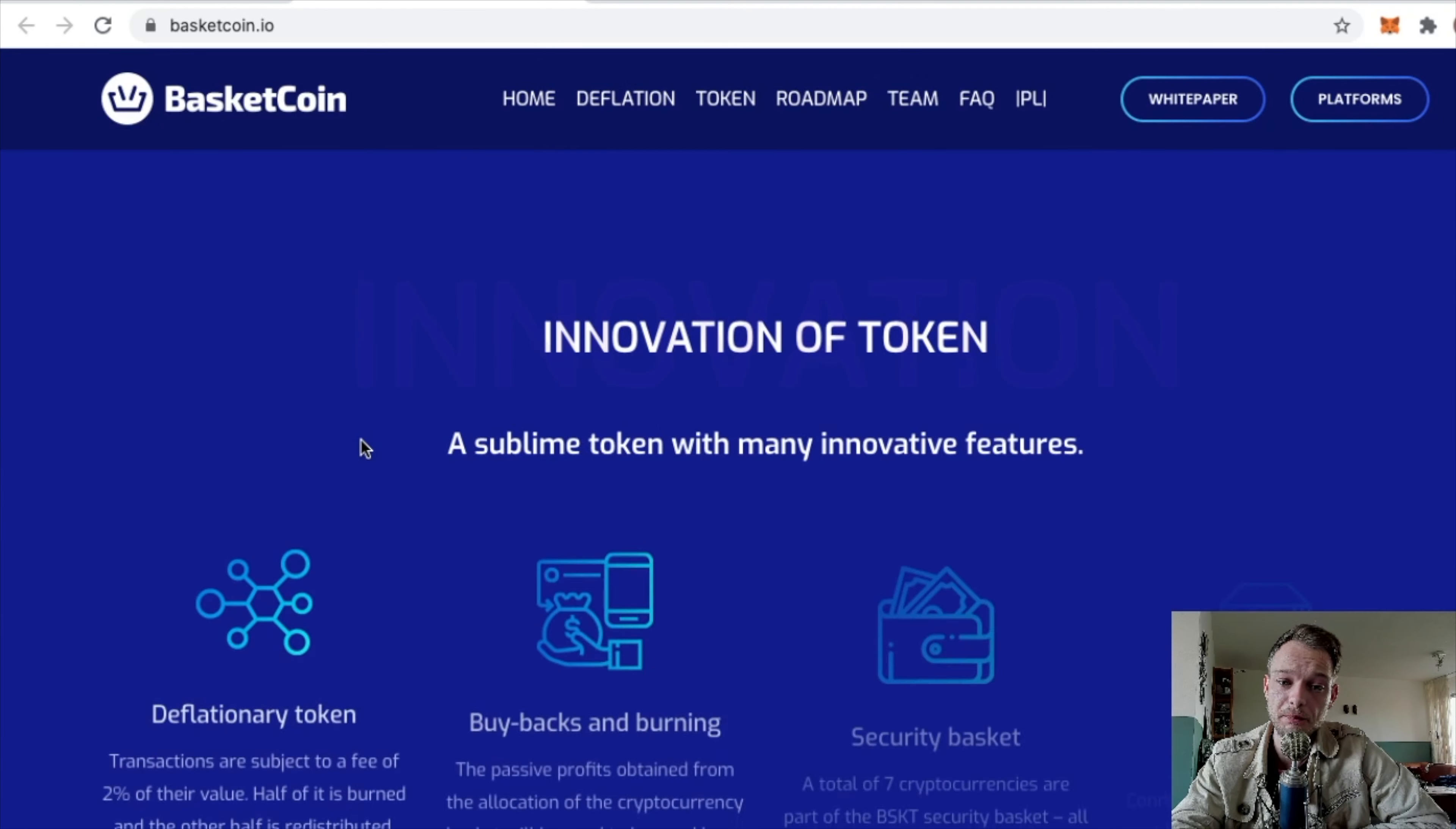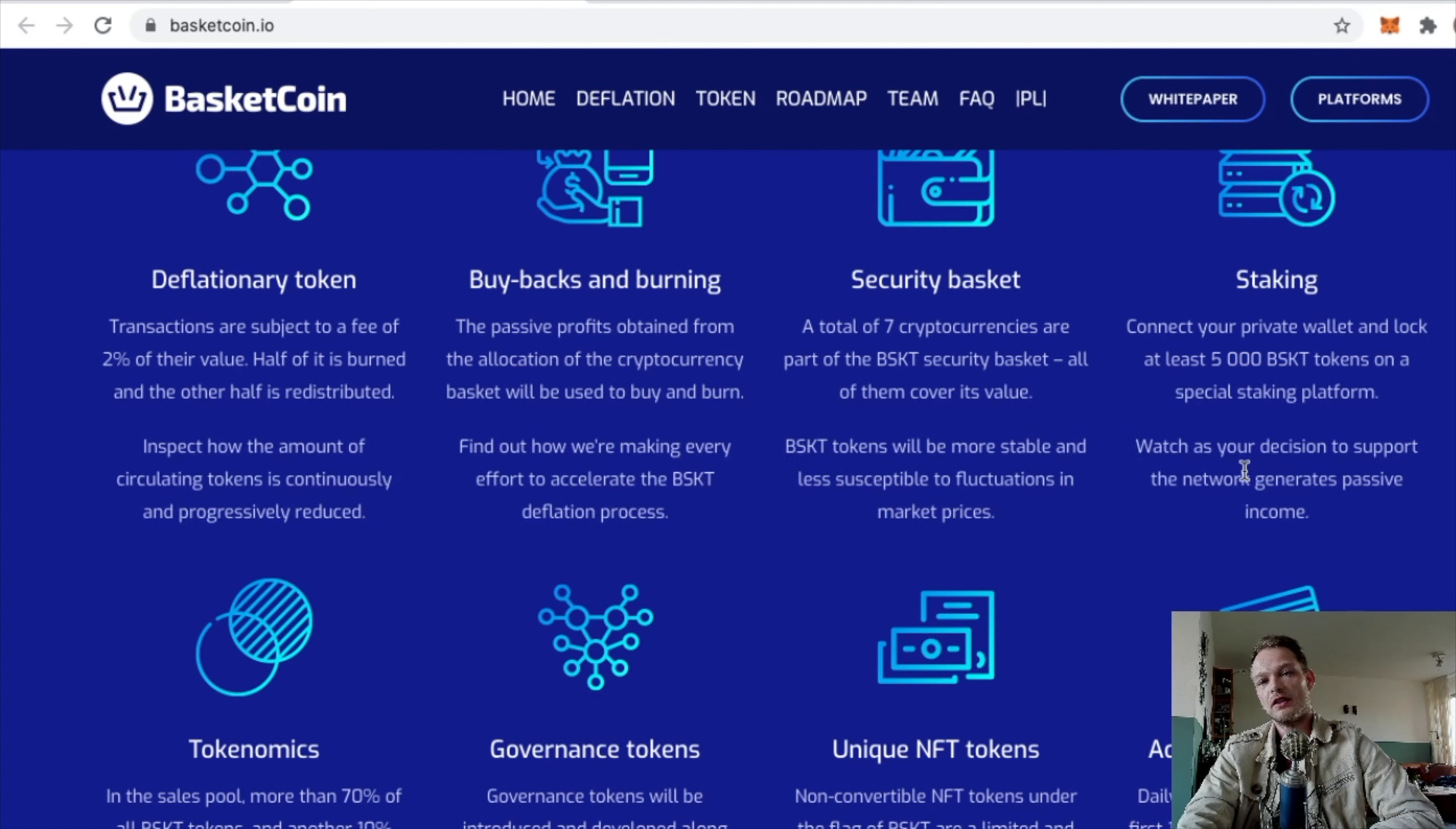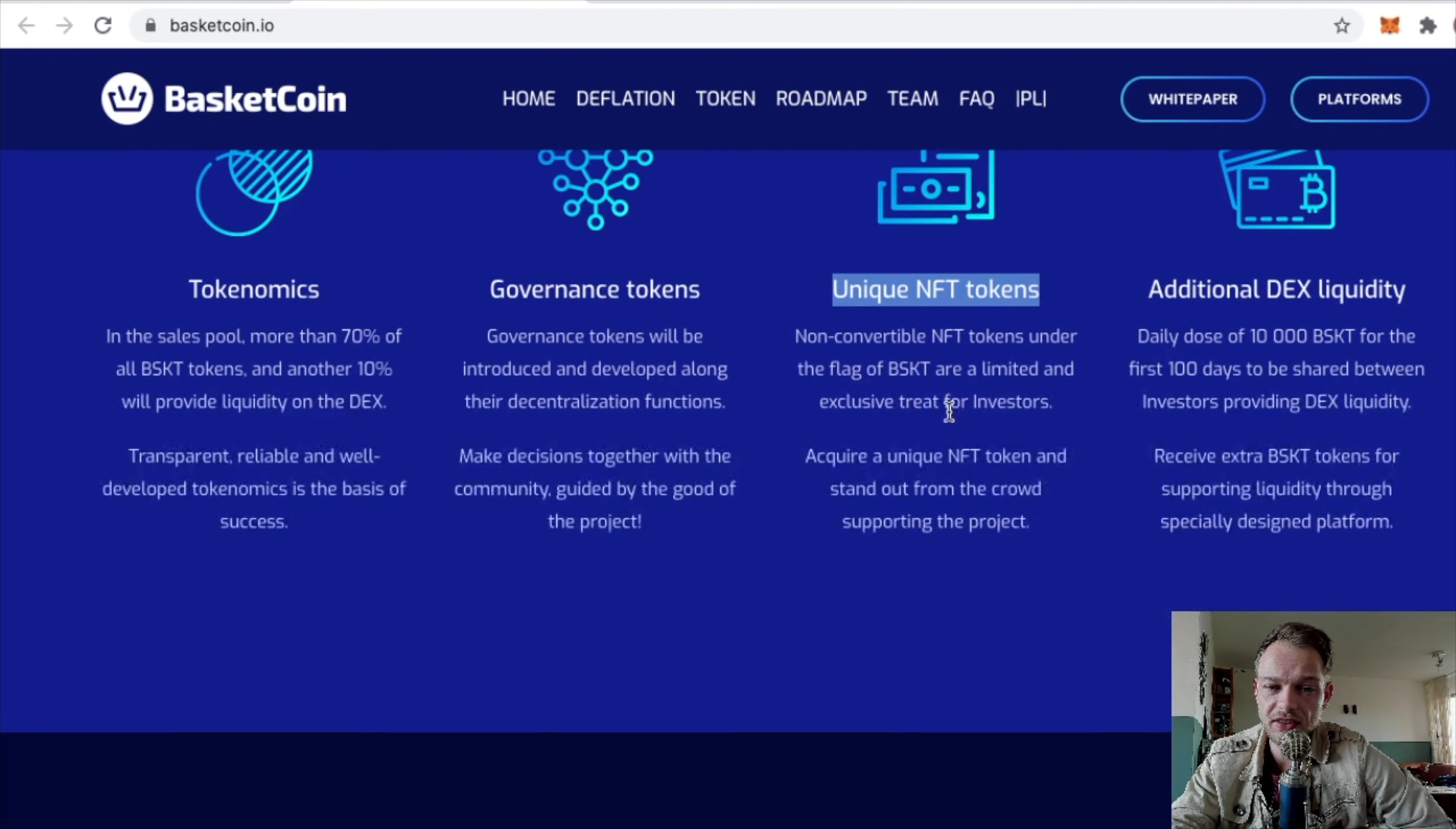The website's looking pretty good. Buybacks, burning, staking. You need at least 5,000 Basket tokens to stake, and it was like 50 cents. But you can stake it. In the sales pool, more than 70% of all Basket tokens, and another 10% will provide liquidity on the DEX. That's very good. They have some NFTs.